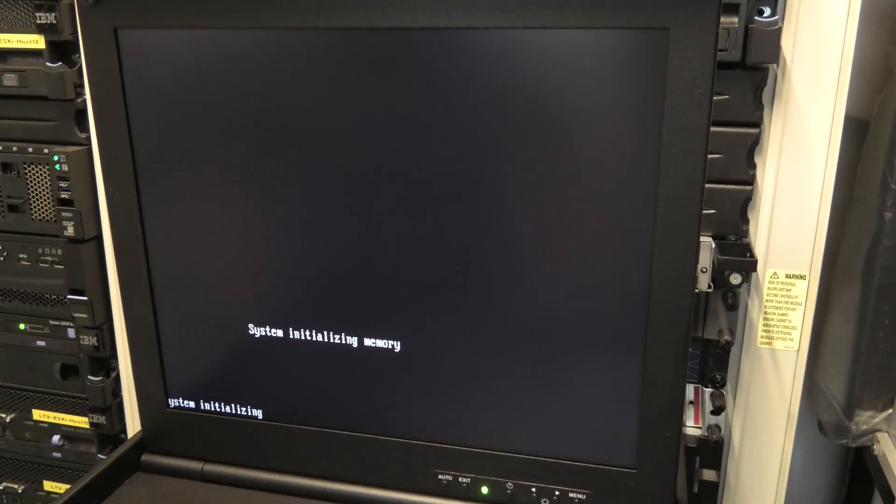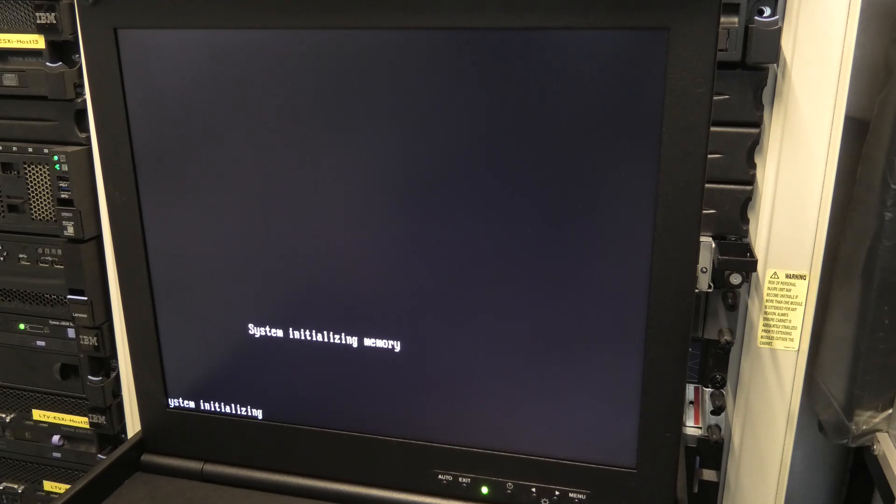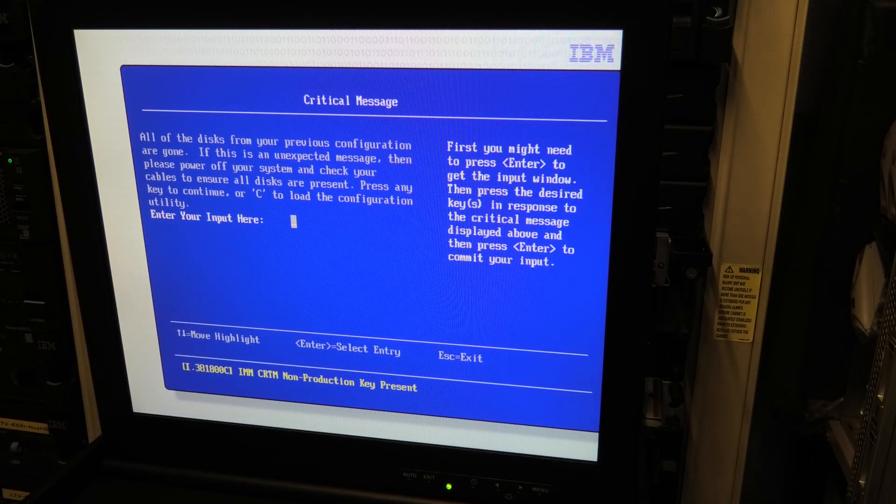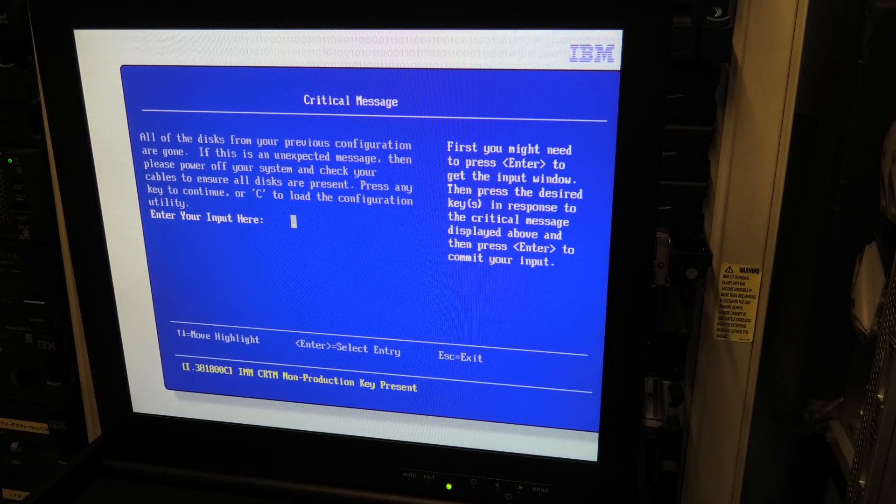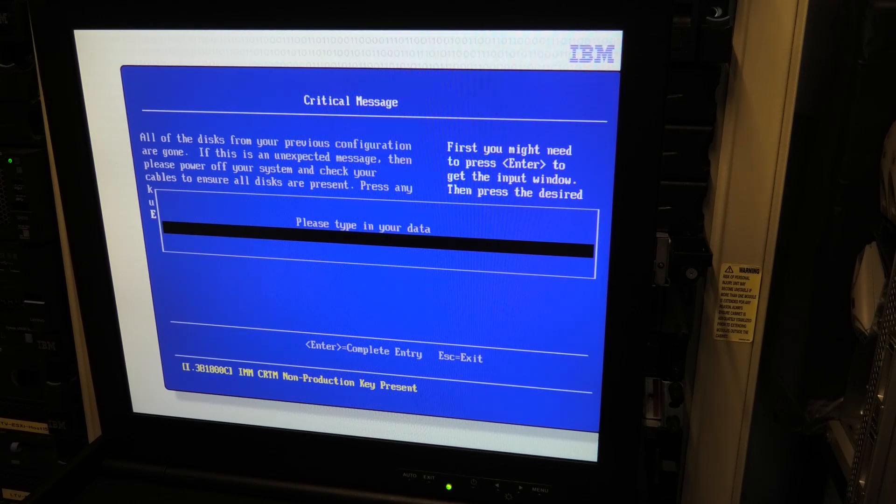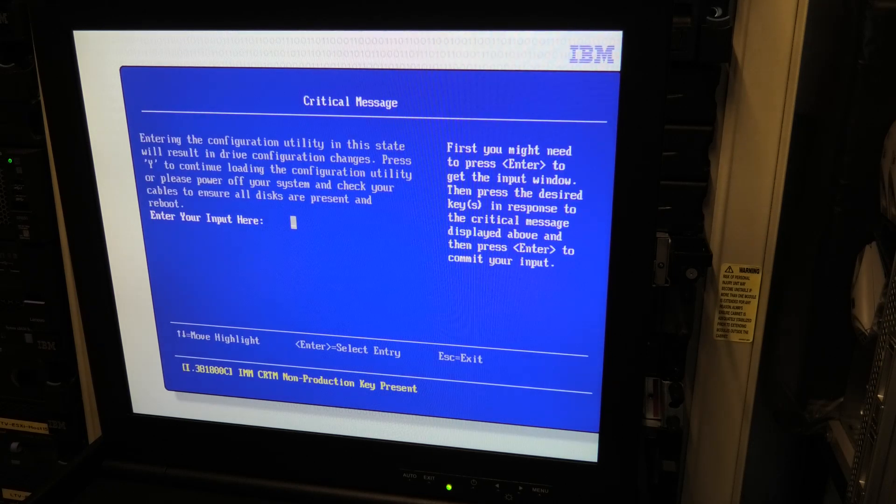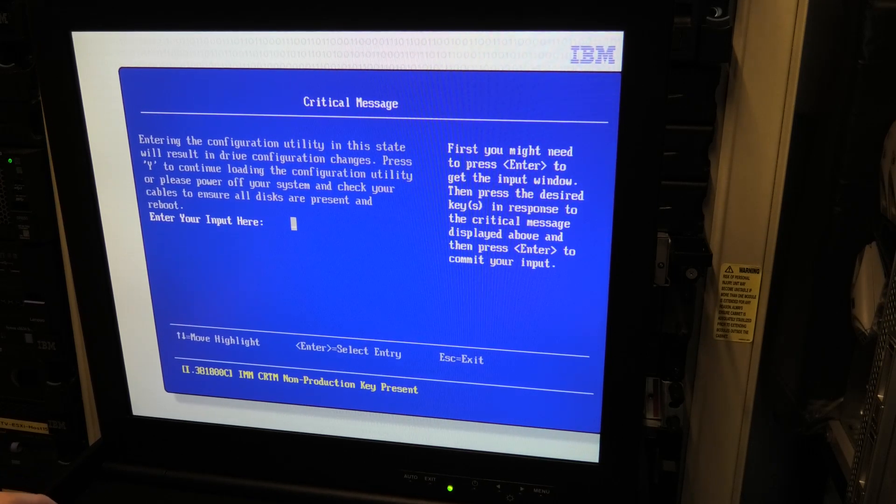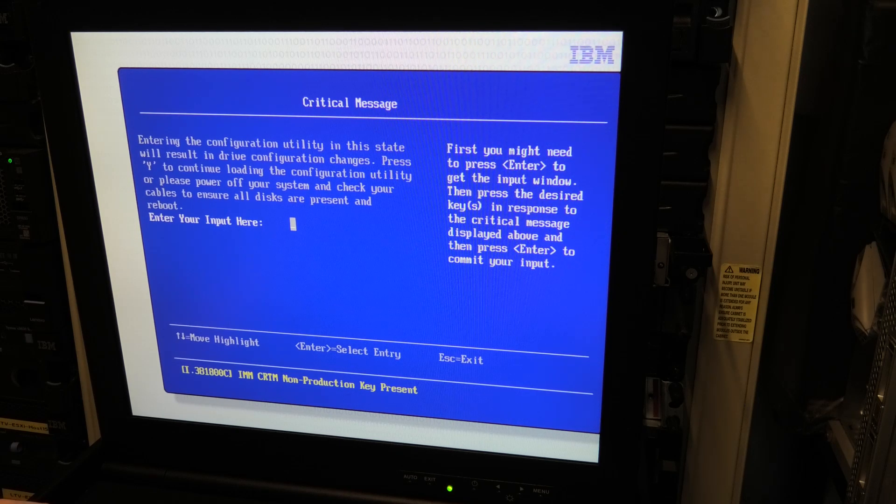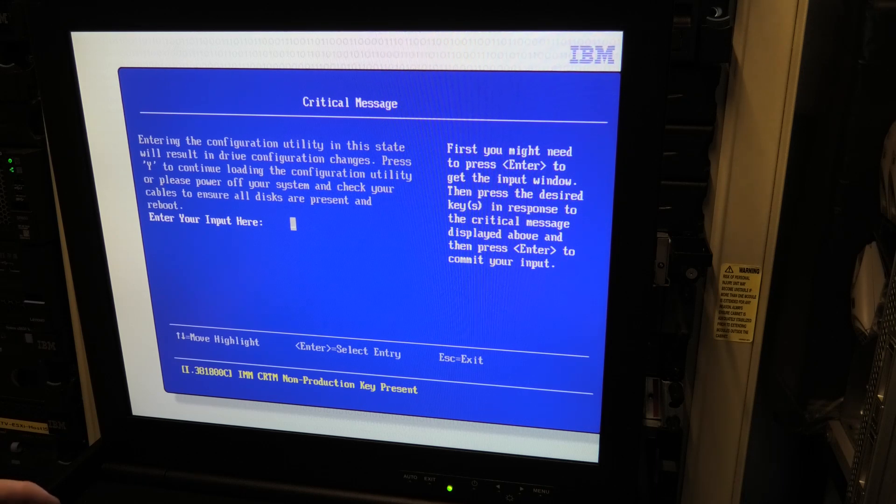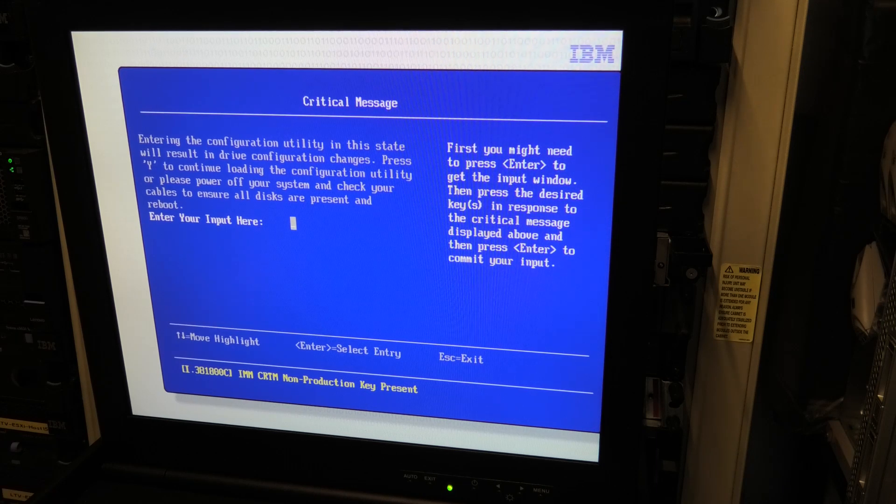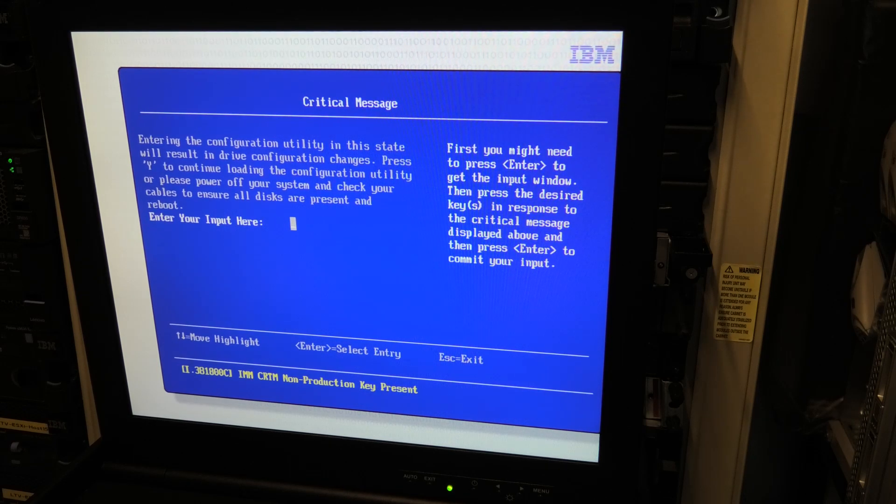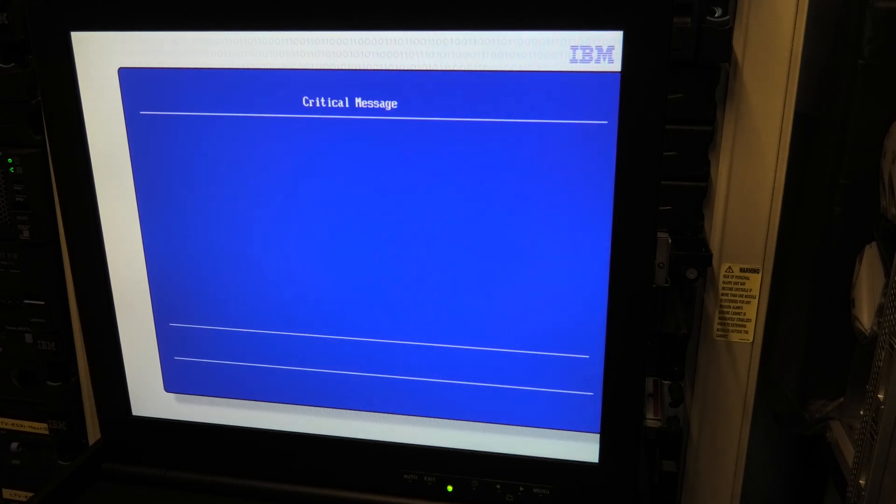But it's most likely going to be very unhappy with the drives. So we'll have to go into the RAID controller and see what it thinks about it. Yes, as expected, it's very pissed that something is definitely not going as planned here. So we need to go in here and load the utility. Enter configuration utility and state will result in drive configuration changes. Press Y to continue loading. Check your cables and stuff. Yeah, we will have to go in there. It's not enough to just check the cables.